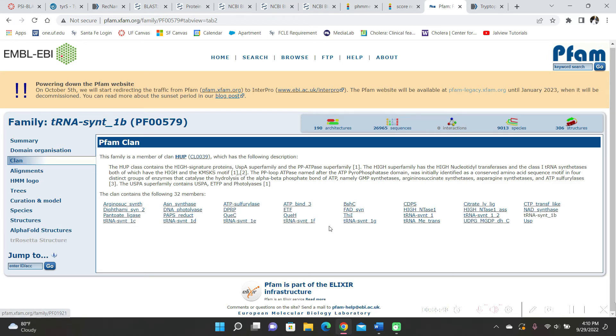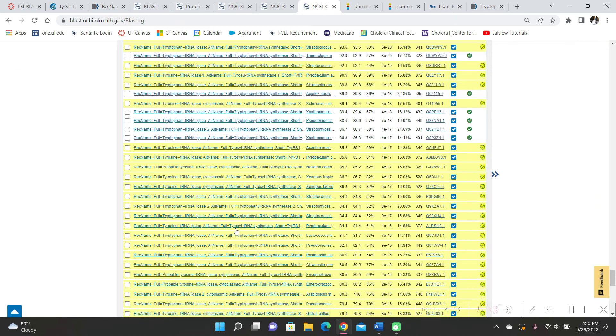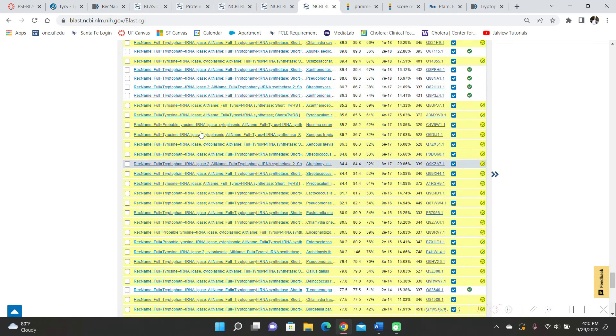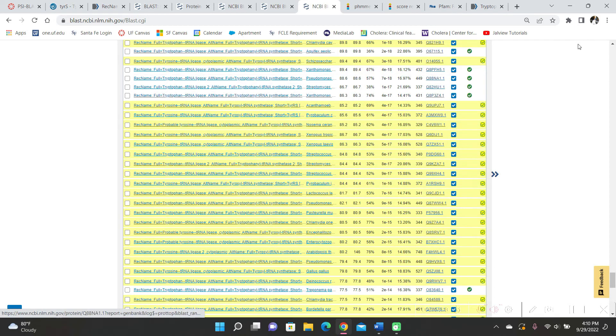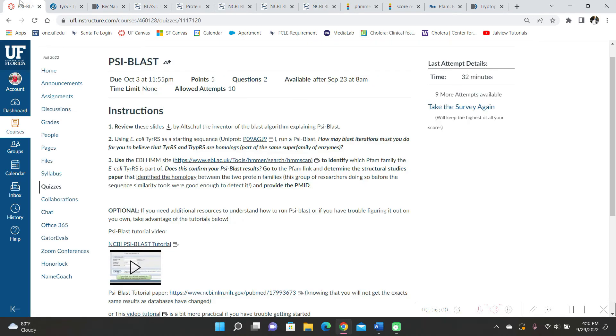there's tRNA synthetase 1, 2, and many other ones here that essentially matched what it was for tryptophan here. So I'd assume that they are indeed homologues because they seem to be part of the same family.